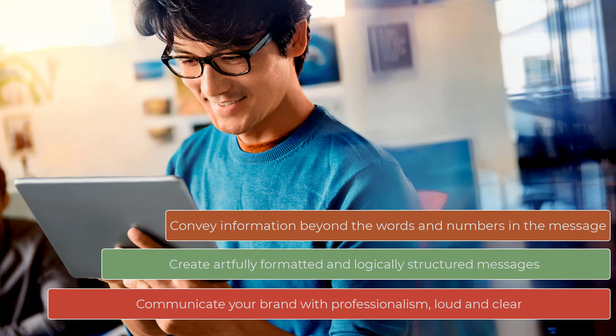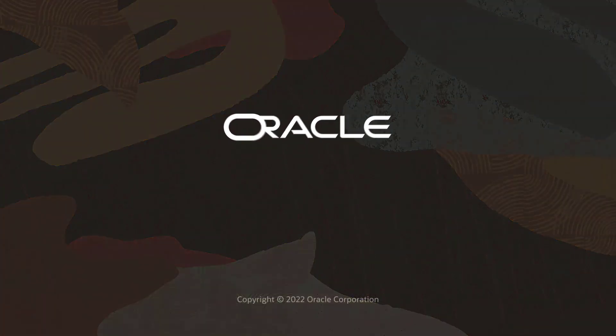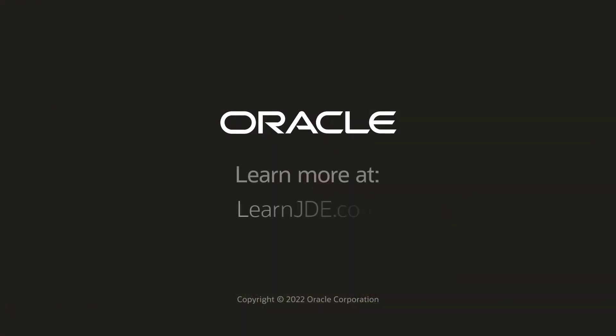To learn more about creating notification and orchestration messages with rich formatting, visit LearnJD.com. Thanks for watching.